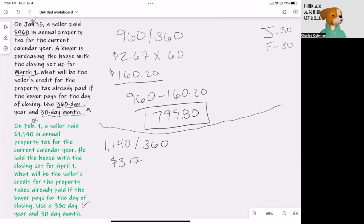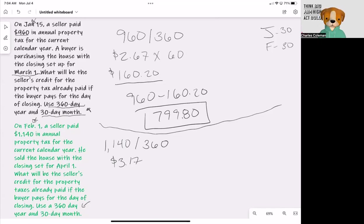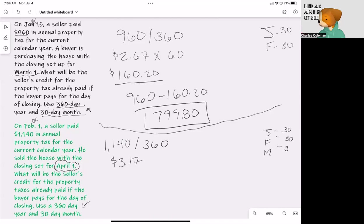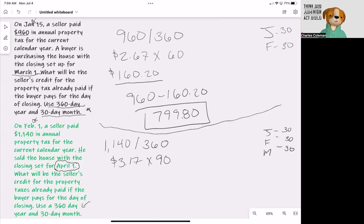What we're going to do now is figure out how many days the seller was actually in the house. So January, February, March. Again, the buyer is paying for the day of closing, which is April 1st. So we're not going to touch April. We're working on a 30-day month, 360-day calendar. So that's 90 days. We're going to take $3.17 and multiply that by 90 days.